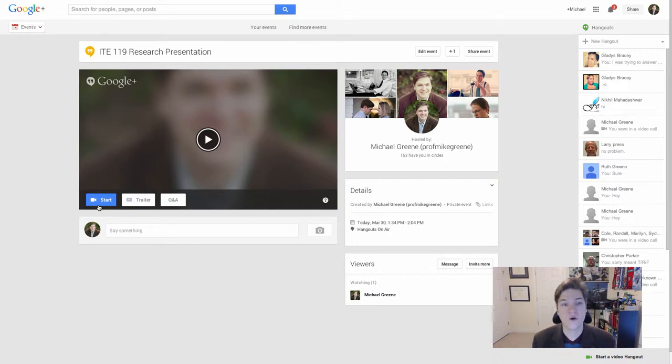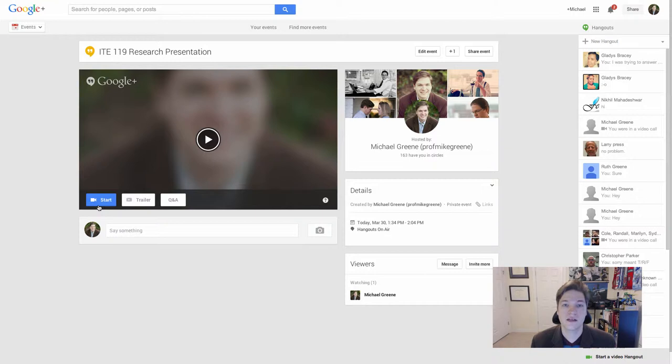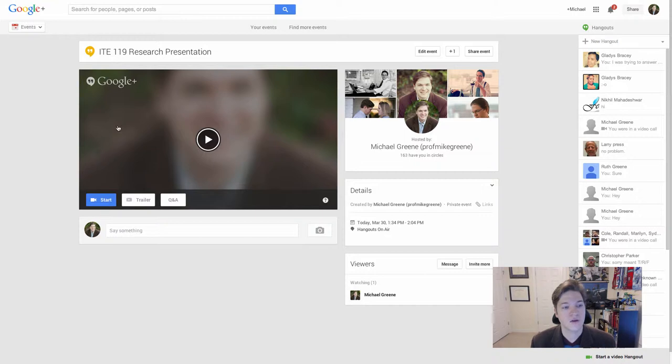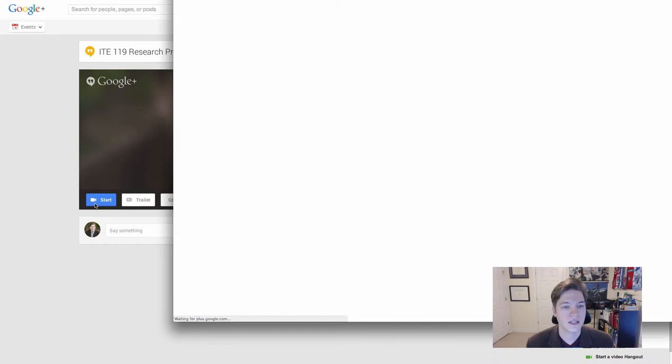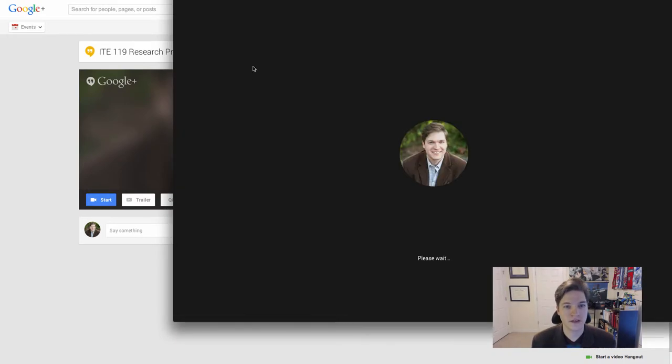So as far as the whole process goes, the first step is connecting your YouTube account to your Google Plus account. The second step is creating the Google Hangout on Air, getting it scheduled. And then the third step, which we're getting ready to embark upon, is starting the Hangout. So if I click Start,